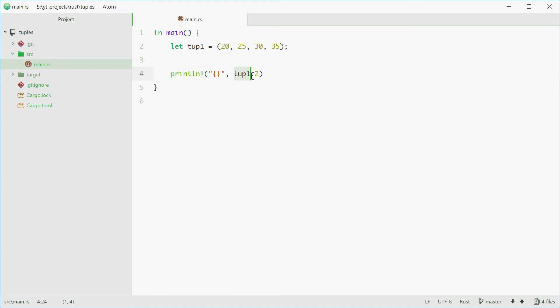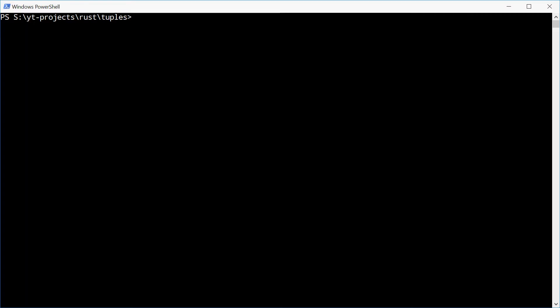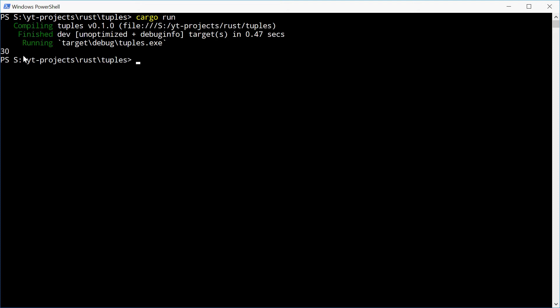So printing out tup1.2 will print out 30. Let's give it a go. We'll run this one and we see 30.